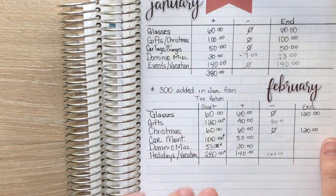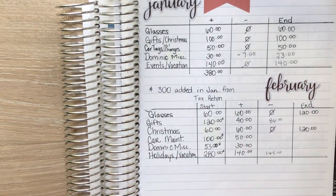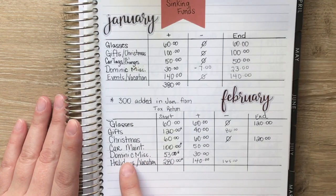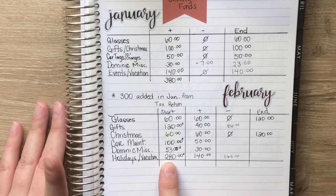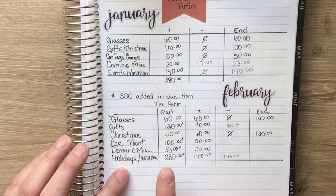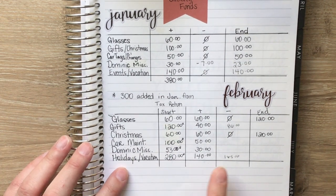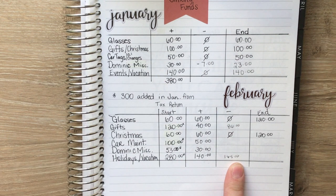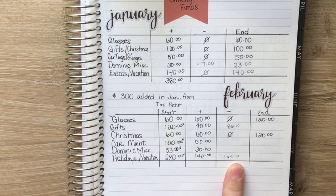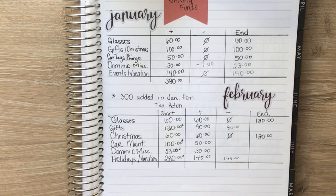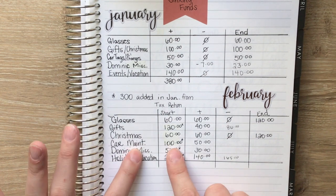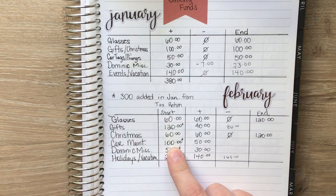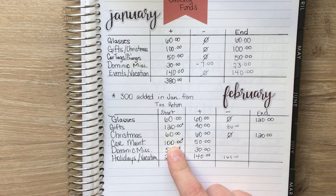Added three hundred from tax return. I added eighty to gifts. I put two payments to the events and vacations, so that one started at one hundred eighty and I'm going to take one hundred sixty-five out of it. I added an extra thirty to Dominic miscellaneous just because it's Dominic and he needs stuff, and then I added an extra fifty for car maintenance as well.